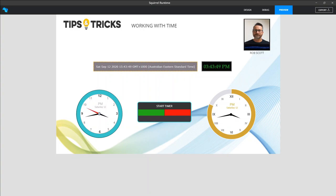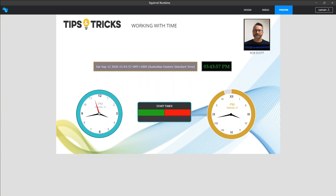Hey everyone, welcome to another series in Tips and Tricks using the Squirrel Platform. My name is Rob Scott and I live in Sydney. Today I want to talk and show you how to use the Squirrel Platform to display time and calculate components using time.